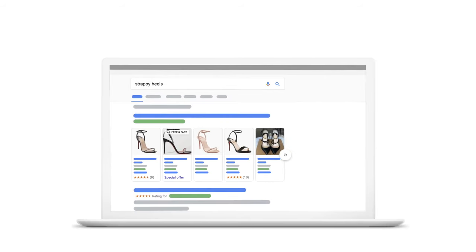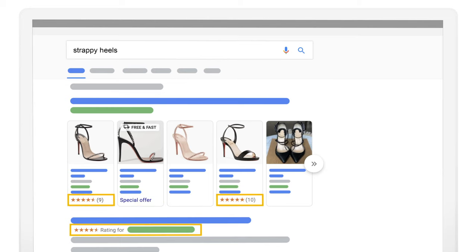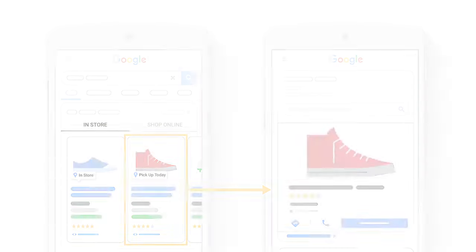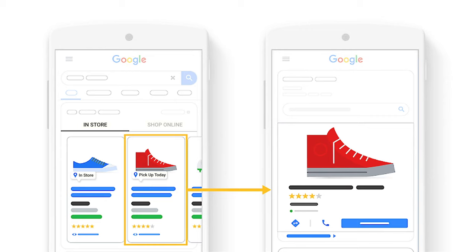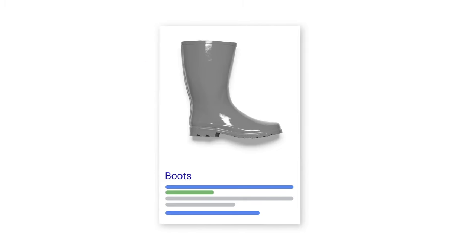Lastly, you can find more ways to differentiate your shopping ads by participating in additional Merchant Center programs. For example, you can set up merchant promotions to highlight any special offers you have, or set up product ratings and seller ratings through Google Customer Reviews. If you have physical stores, you can also highlight if your products are available at a nearby store through local inventory ads. By incorporating these optimizations, your ad can go from this to this.